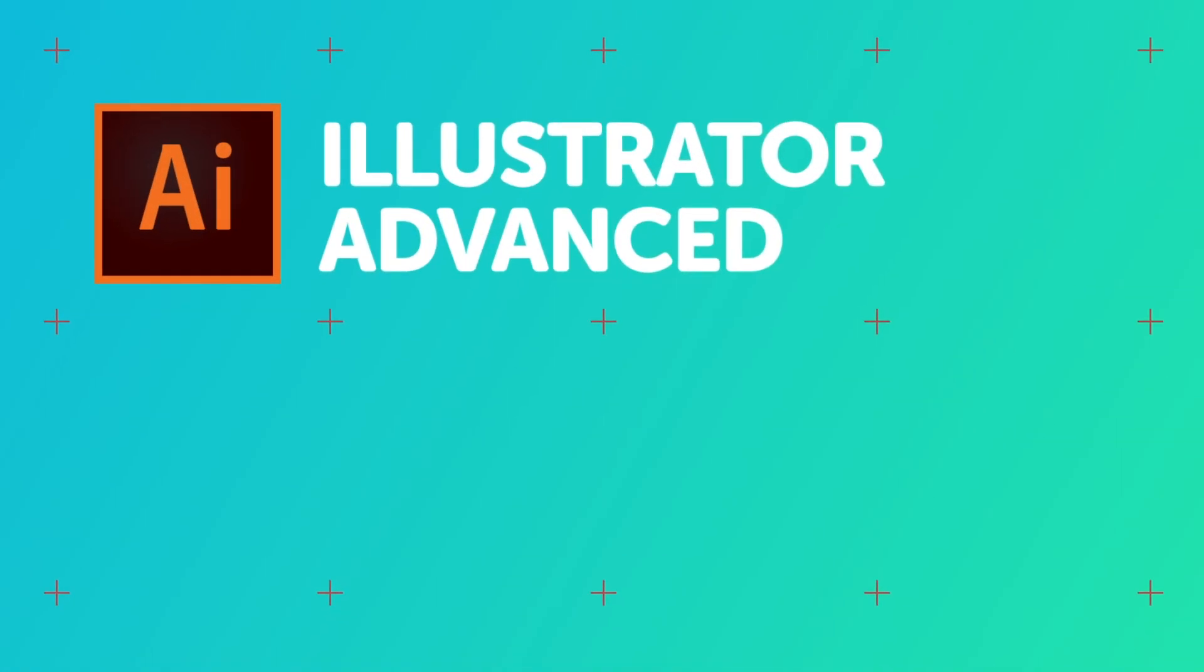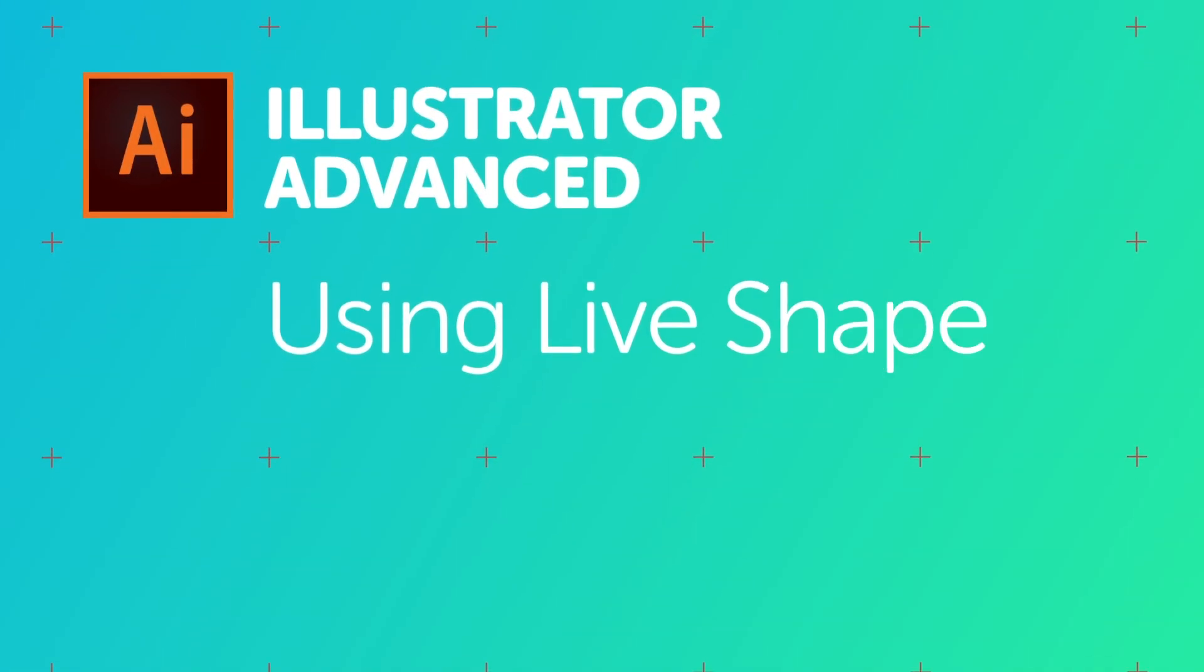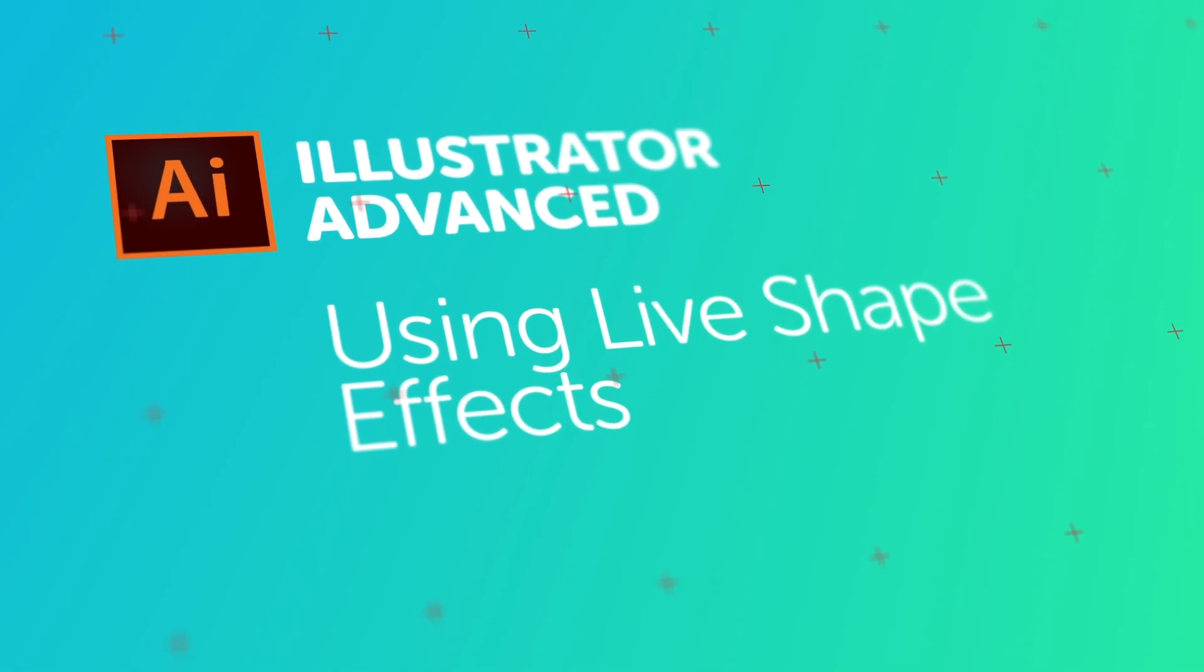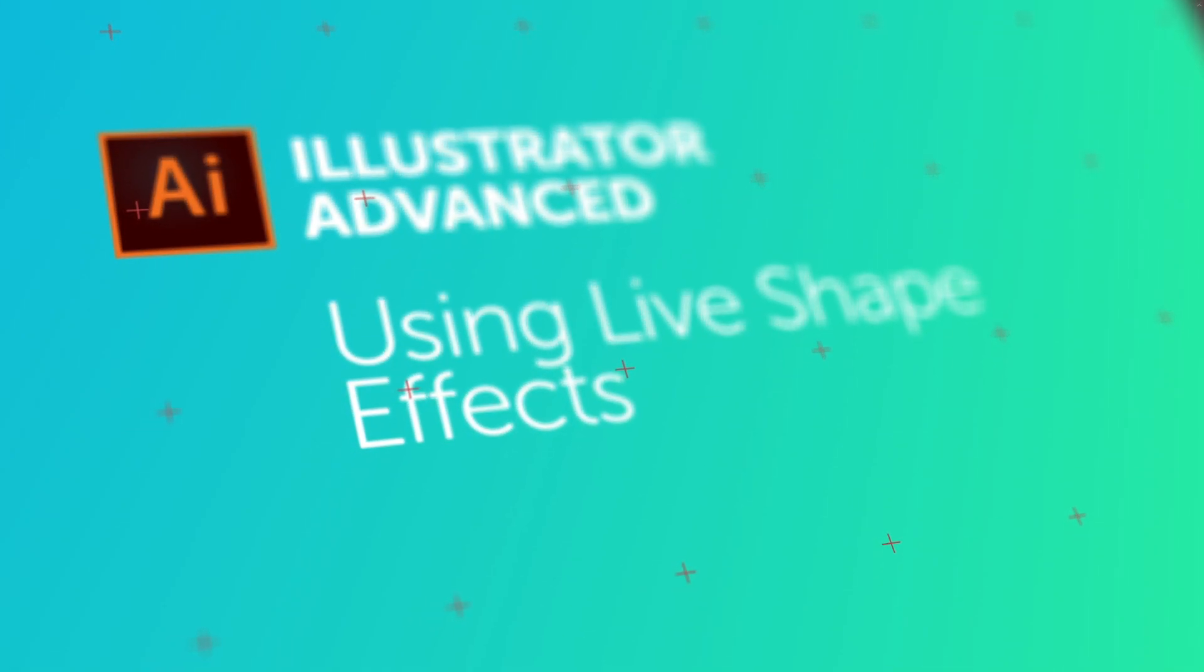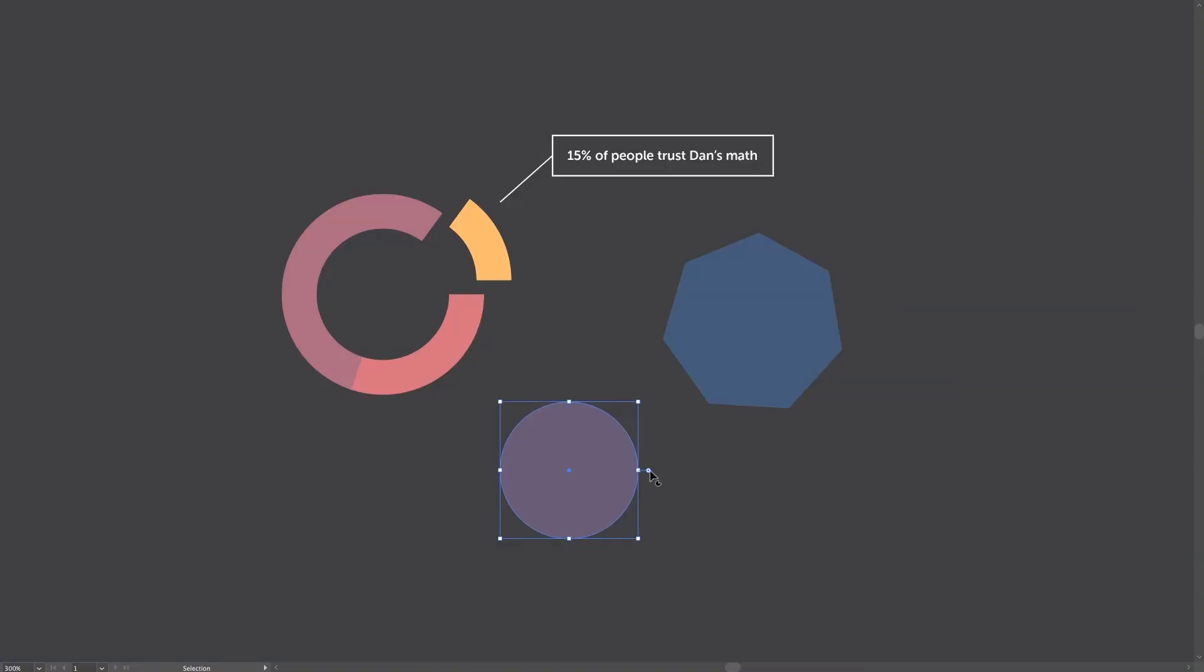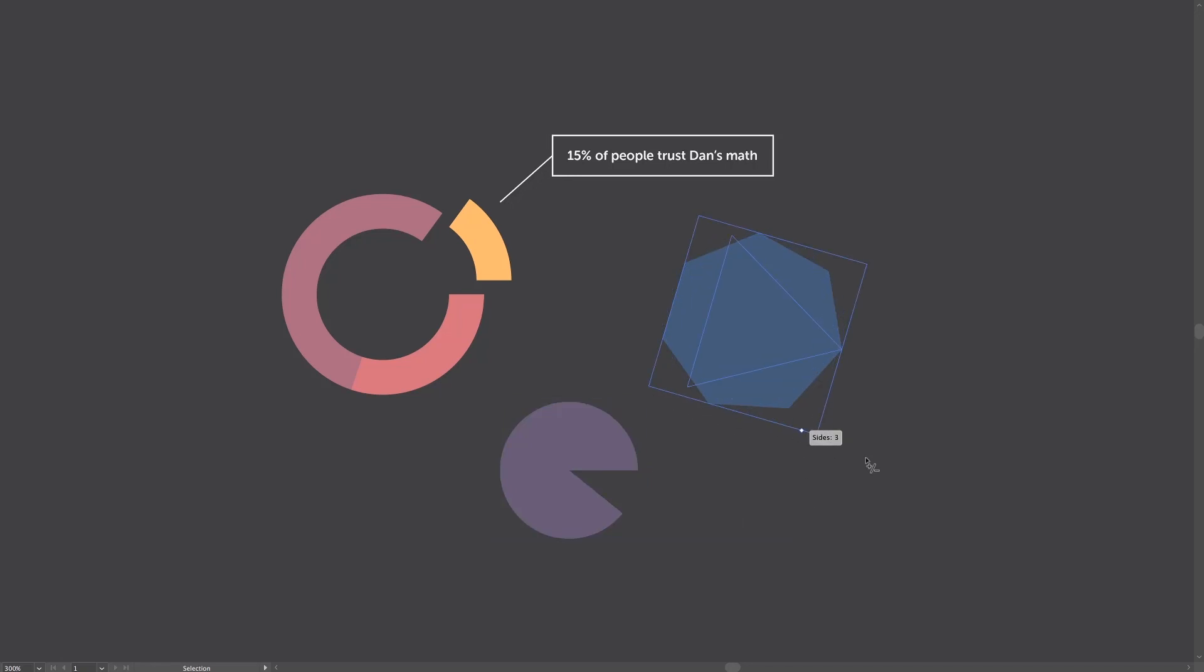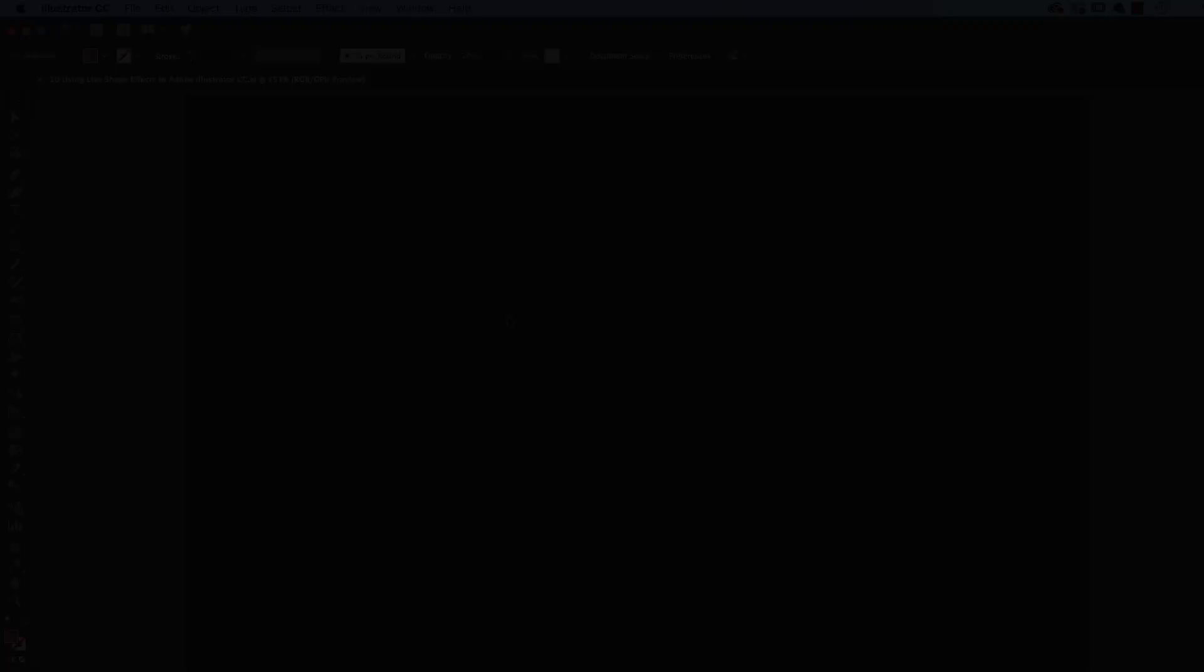Welcome friends, in this video we are going to look at Live Shape effects. Basically, it makes Pac-Man and it allows you to add and remove sides to polygons quite easily. We'll go a little bit further and make a little pie chart donut thing. Alright, let's go and learn Live Shape effects in Illustrator.